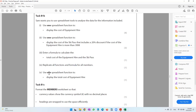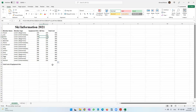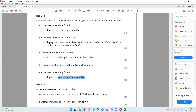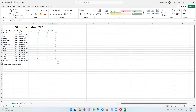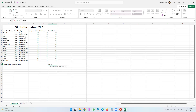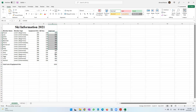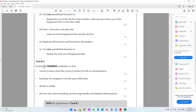Use one spreadsheet function to display the total cost of equipment hire. We need to add up all these values, and the question specifically says to use a function — so we use the SUM function. Equals SUM, open brackets, from E4 to E18, close brackets, press Enter. It adds all the values in that range.